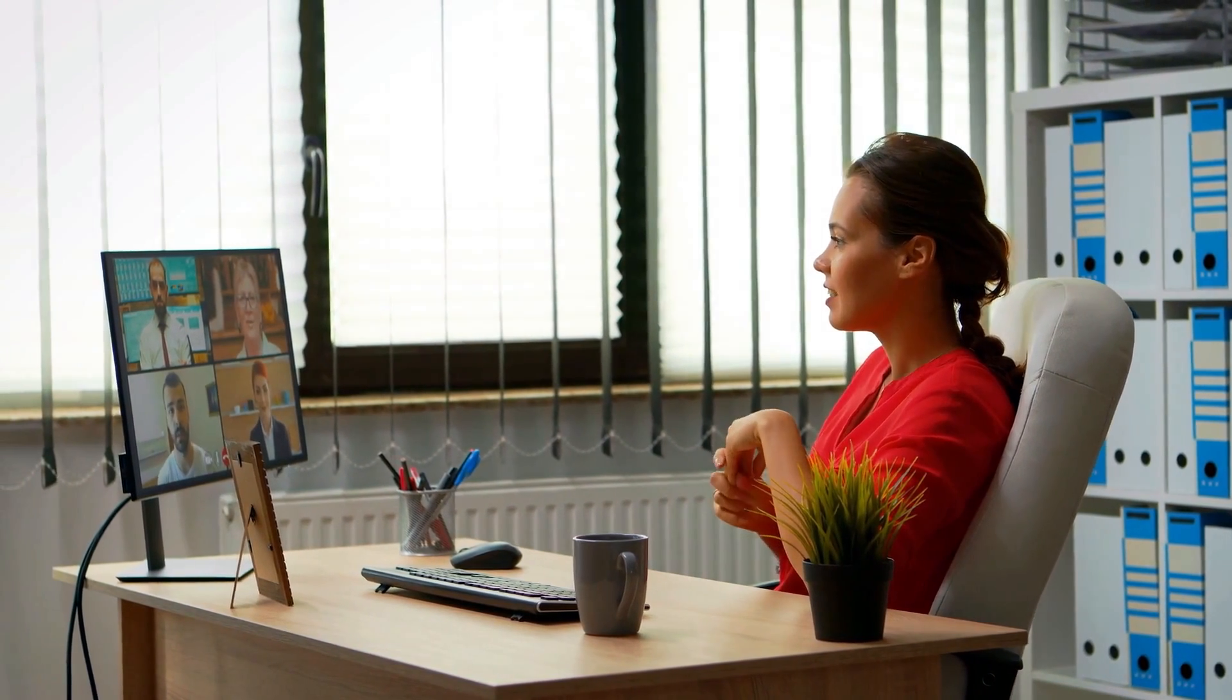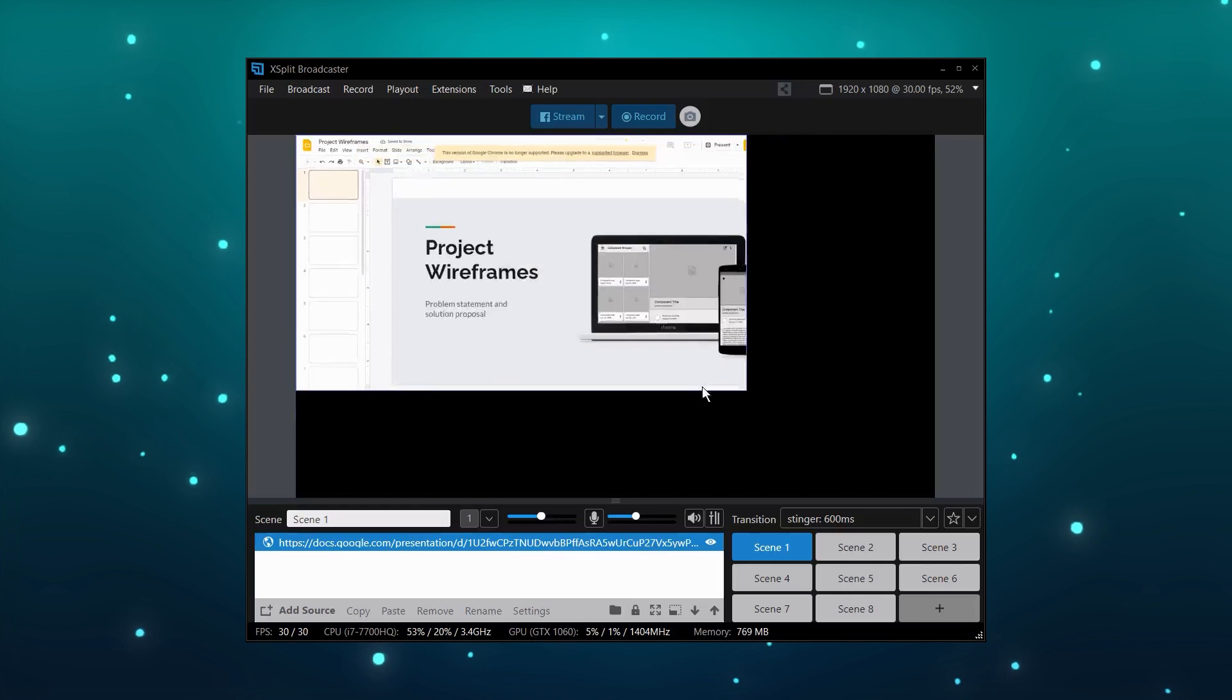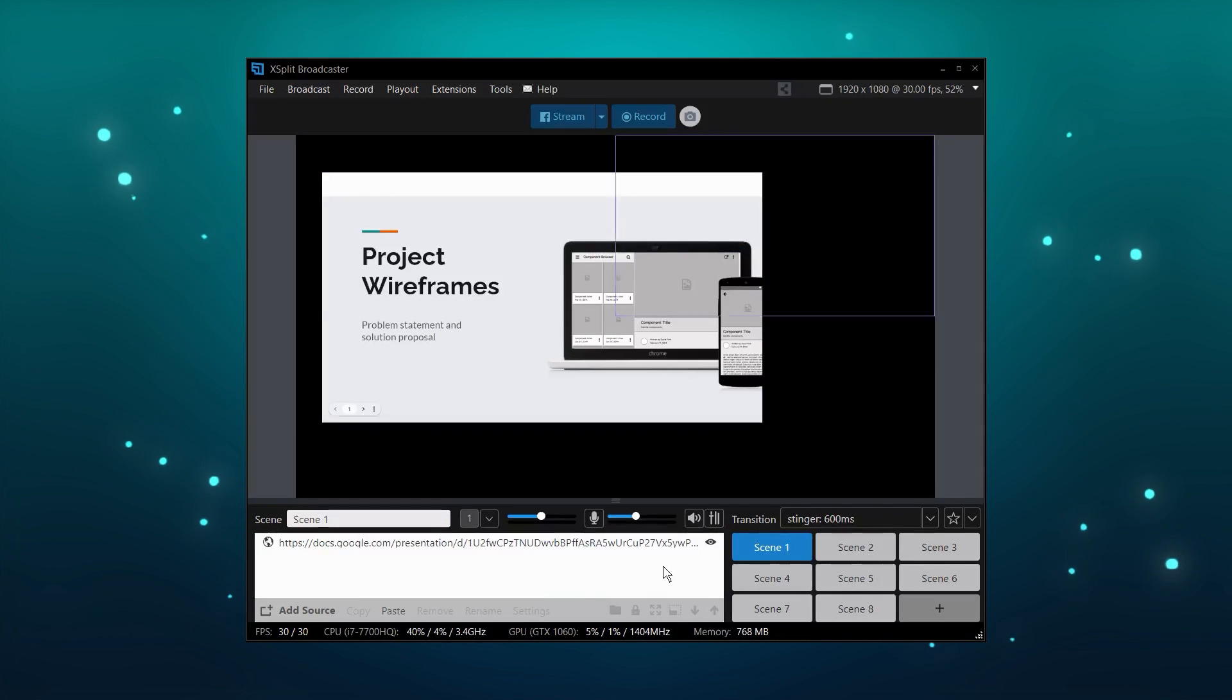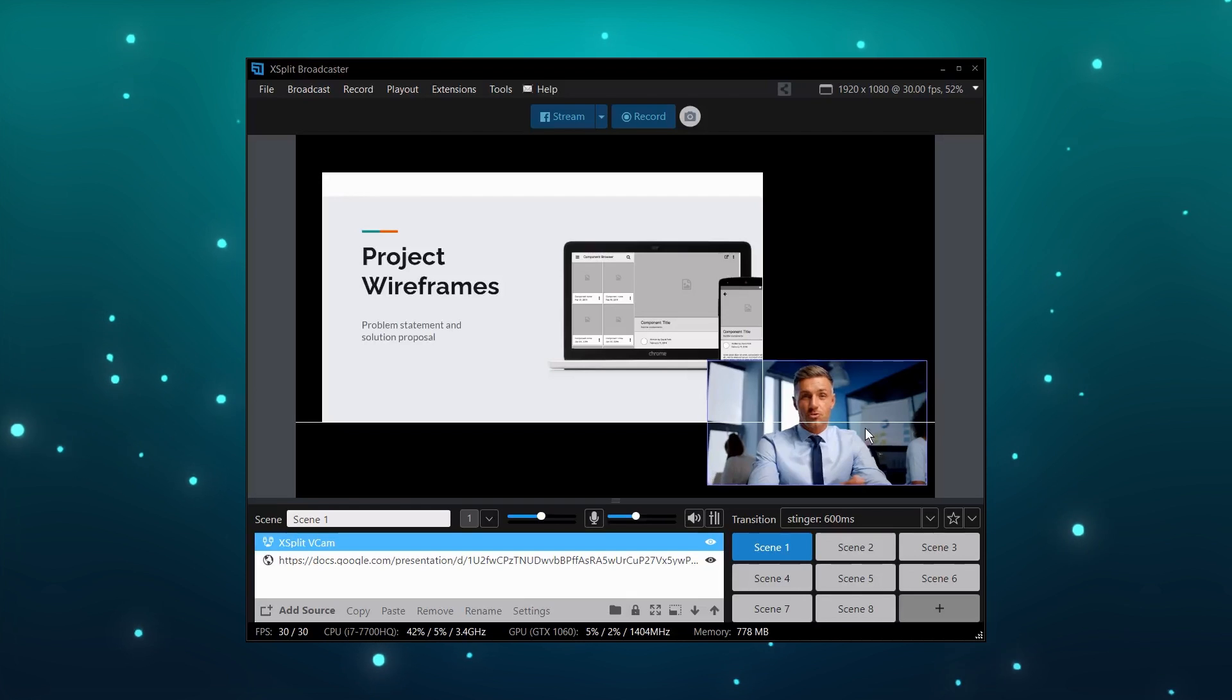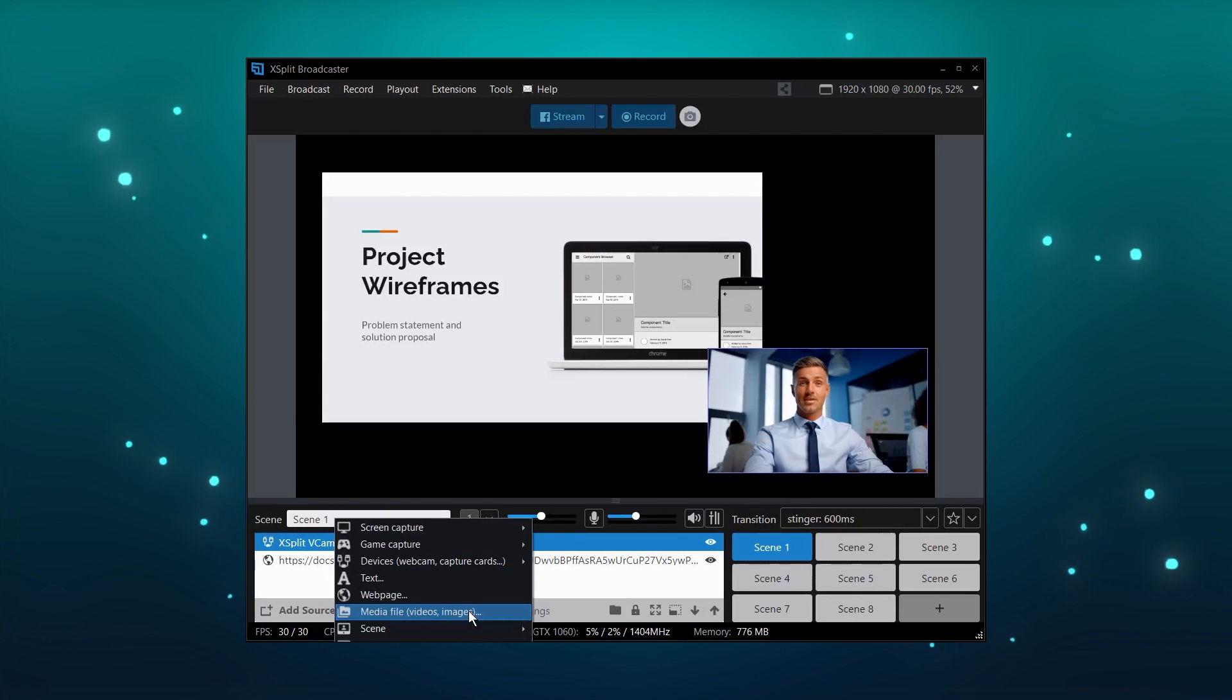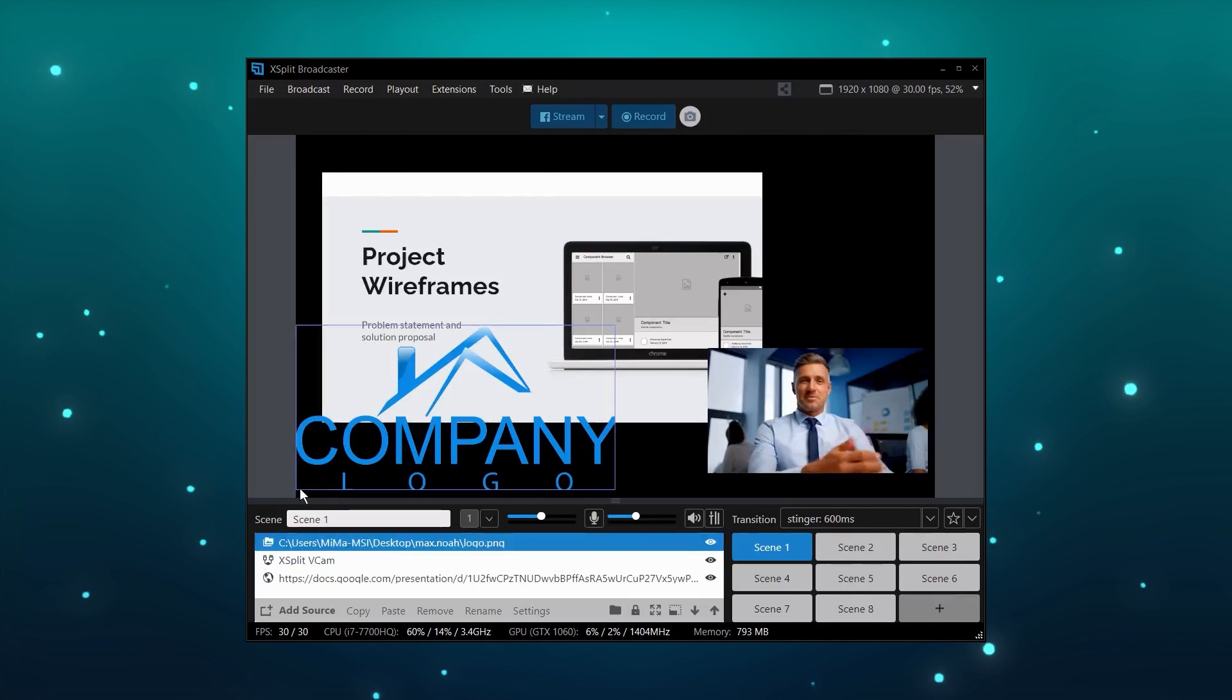If you do a lot of online presentations or webinars, XSplit Broadcaster is an amazing tool. You can directly add your Google Slides presentation or create individual scenes for each slide. You can add your camera so your audience can see you. You can add various graphics or multimedia files to further enhance your presentation as well.